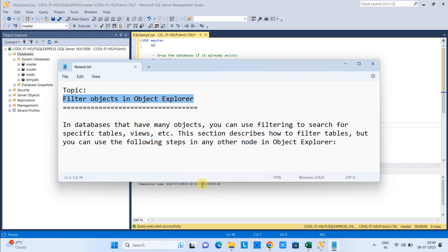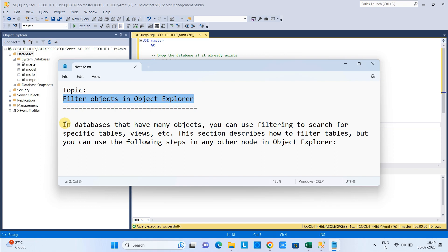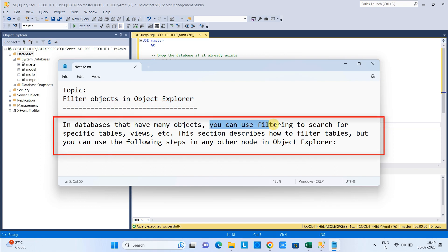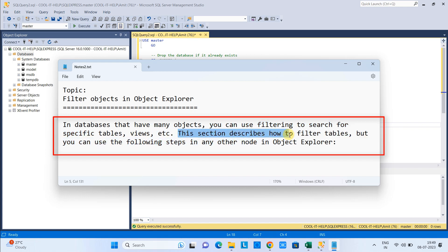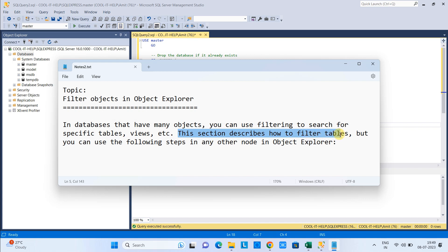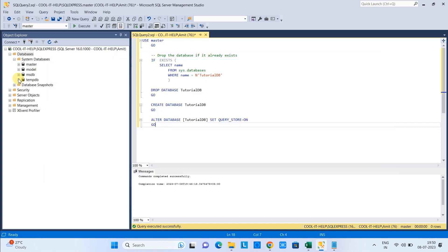What we are doing here is written in the database. We have many objects. You can use the filter to search for specific tables, views, and other things. Let's begin the tutorial.